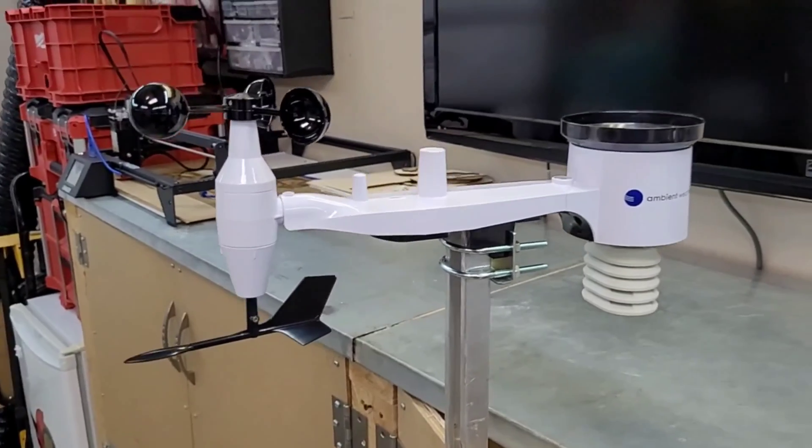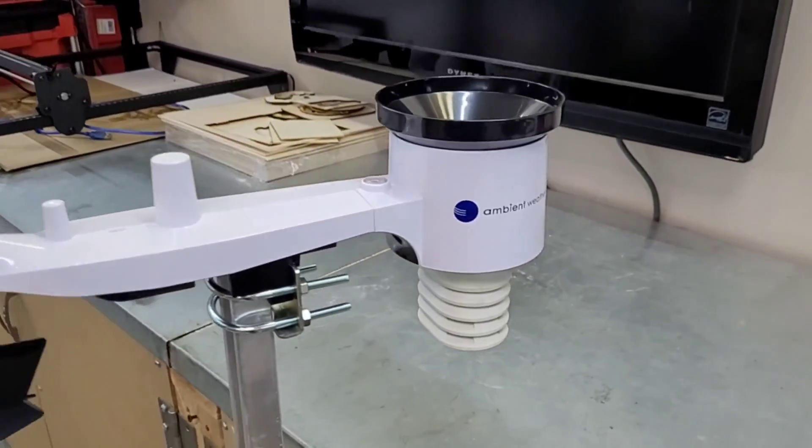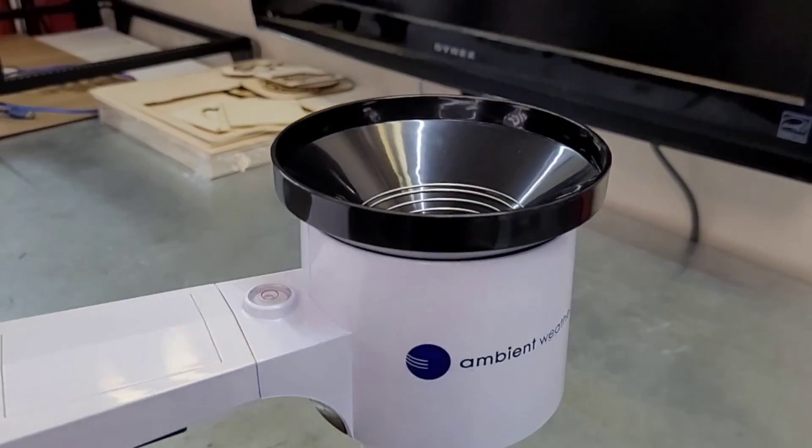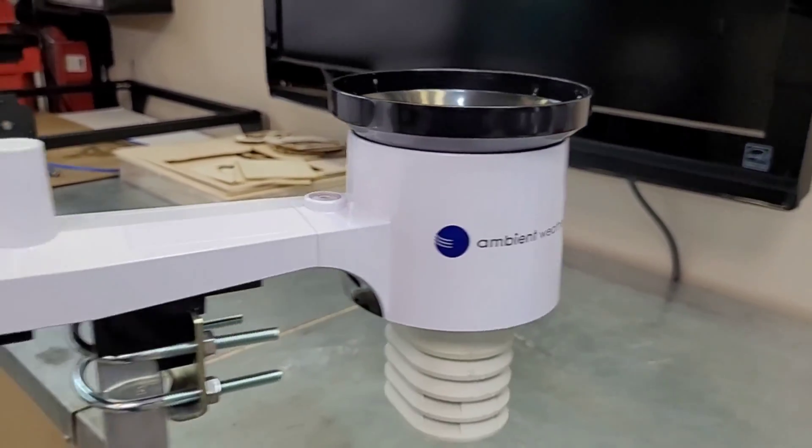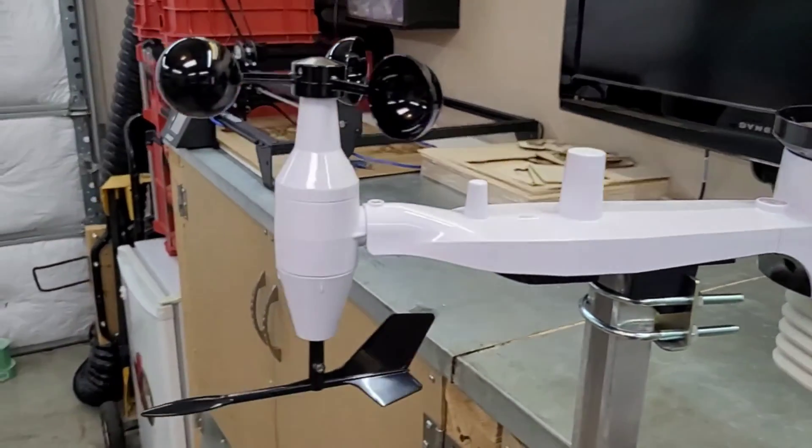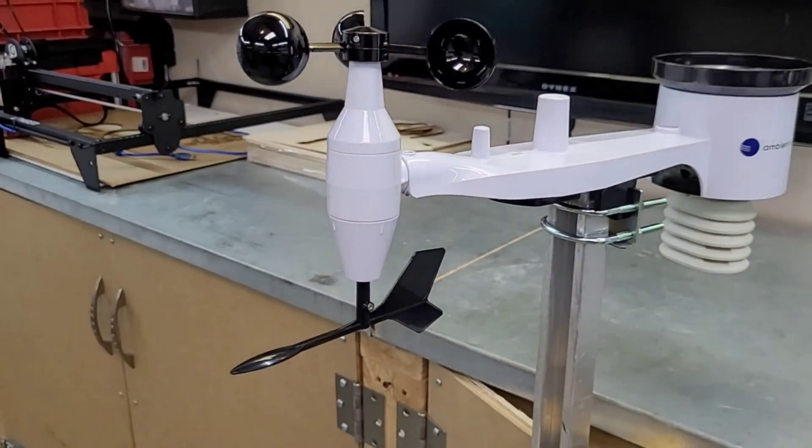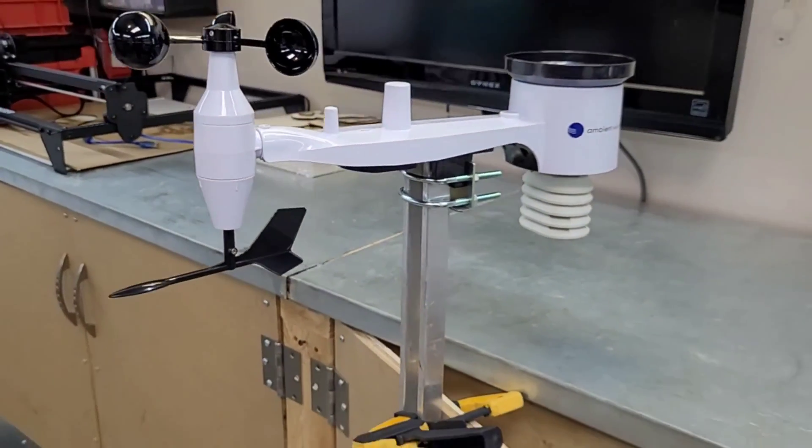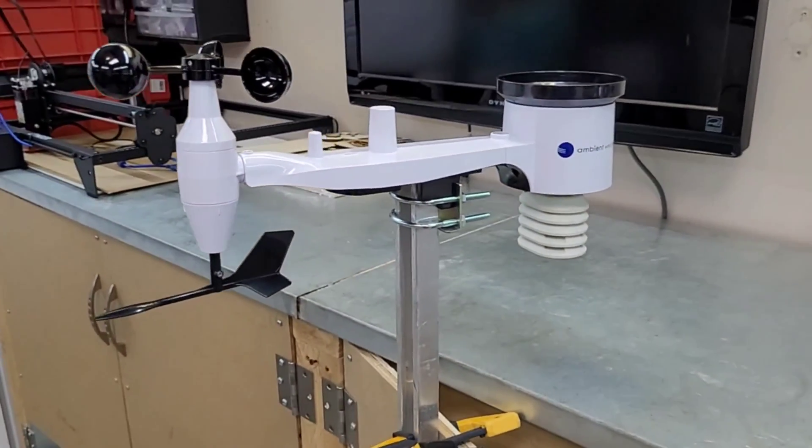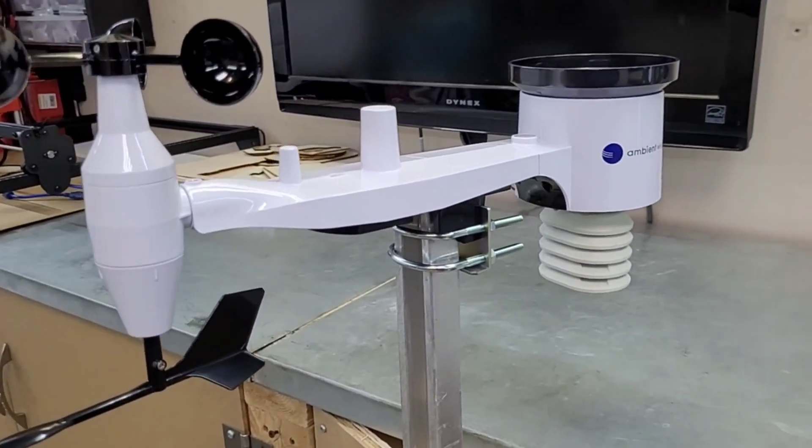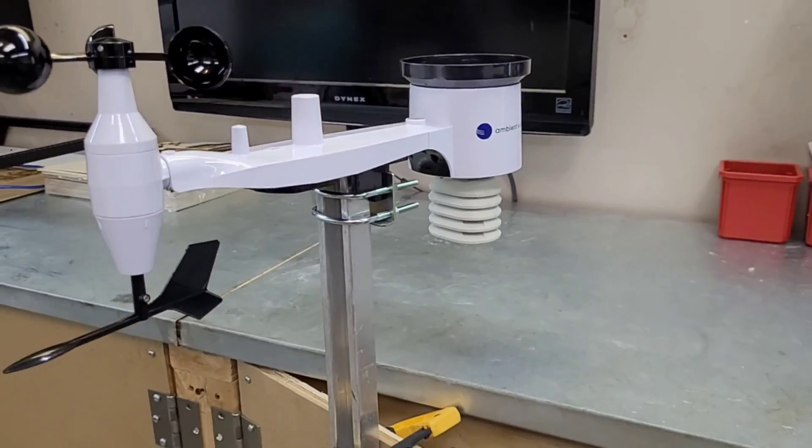It's got a little rain gauge here. This collects your rain gauge information. It's got your wind speed and direction and also does temperature, humidity, everything that a normal weather station would do, but it's got a couple bonus features.